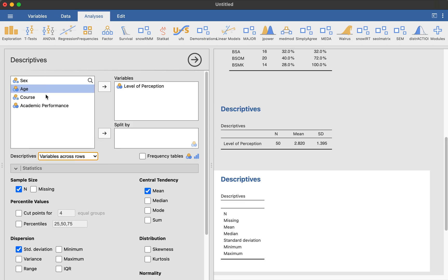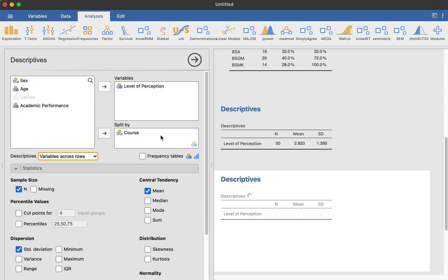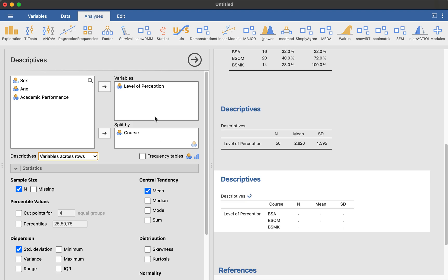And we're going to divide that by, for example, let's divide it by, I said sex, right? I'll try course. Divide by course, for example. So what you have here is level of perception divided by course. So in your learning evidence, you will need to check, you know, depends on your variable or in your question, level of perception by course, by sex, by age.